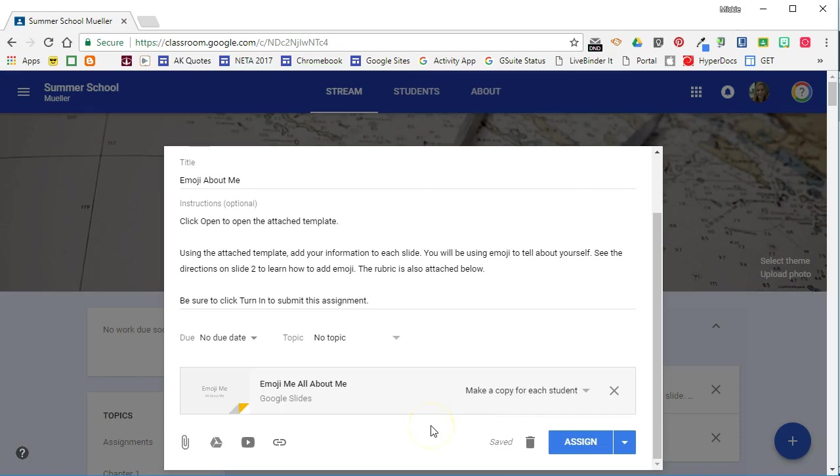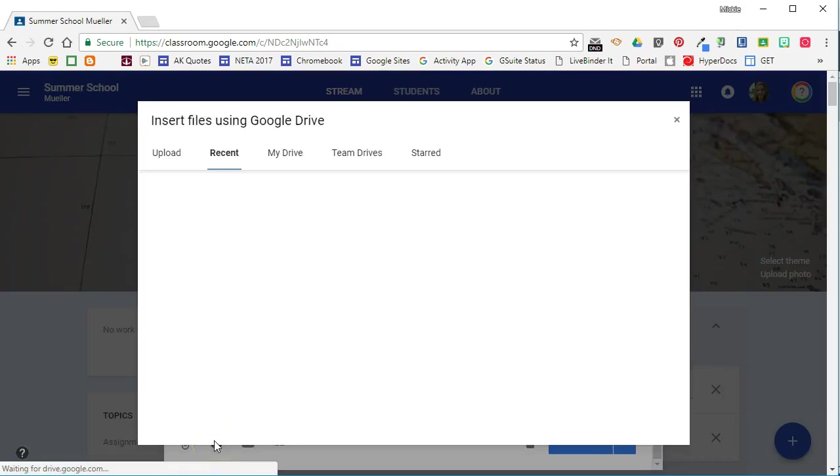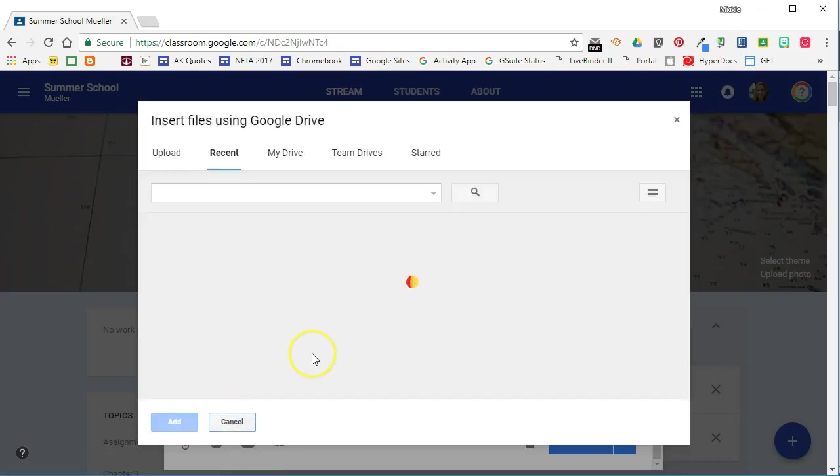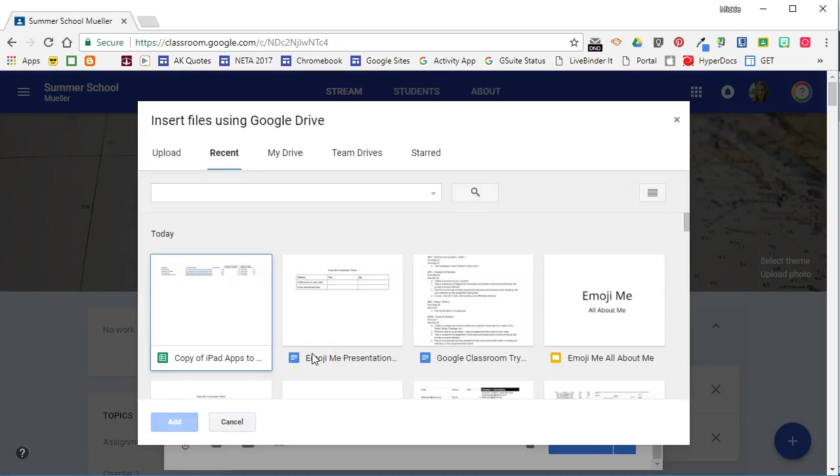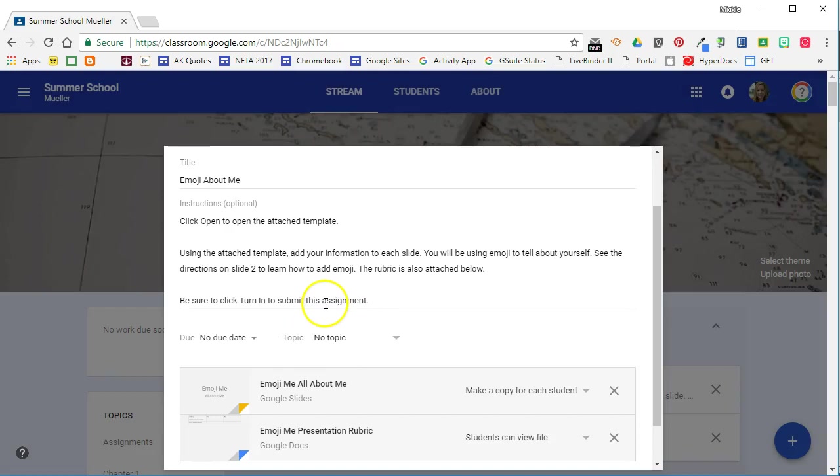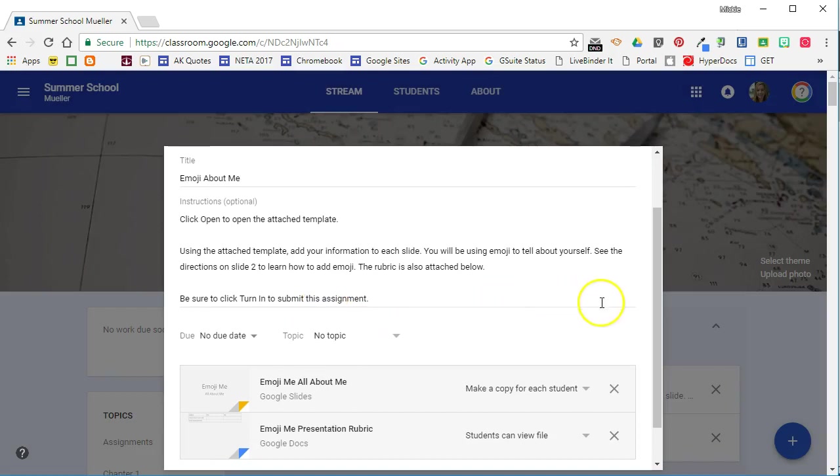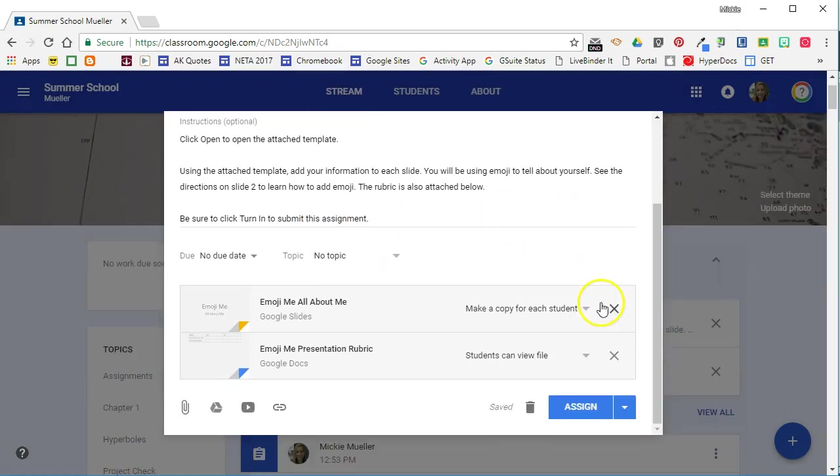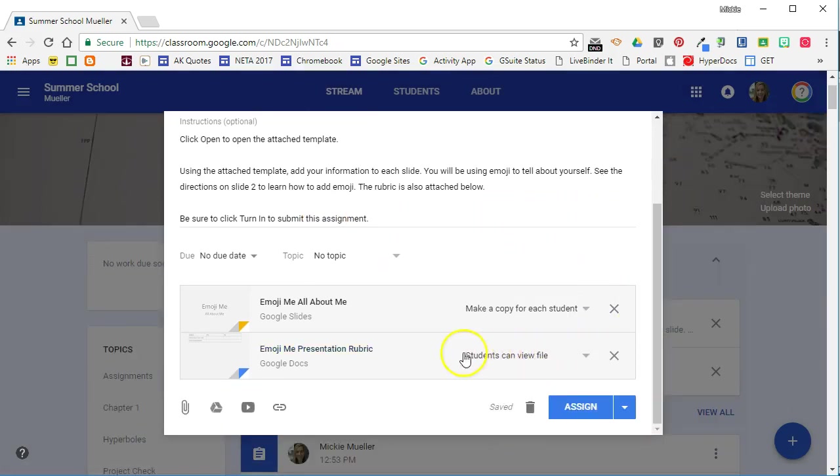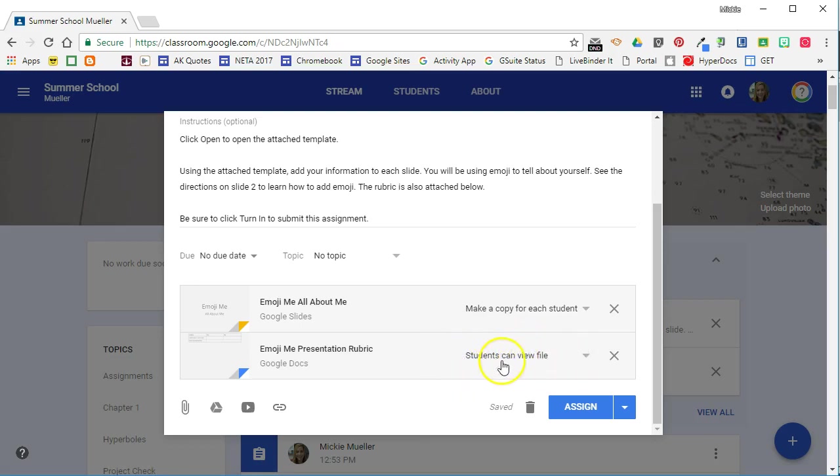I also have a rubric for how this project will be graded that I want to attach. So I'm going to go back to my drive and I'm going to find the rubric for this particular assignment and attach that. In this case this is information that I just want students to be able to view. I don't want them to be able to edit this file so I'm going to leave the share settings. Students can view the file.